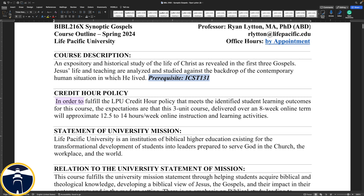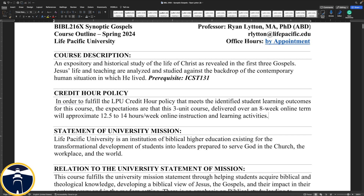Regarding our credit hour policy at LPU: since this course is three units delivered over eight weeks, you should expect 12 and a half to 14 hours a week of online instruction and learning activities. You will have some videos from me to watch each week, in addition to videos from the authors with your enhanced textbooks, which we'll talk about in a minute.